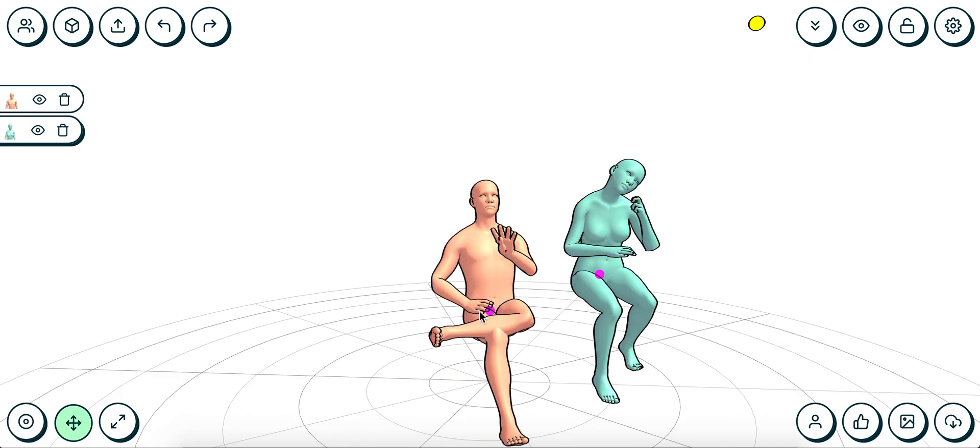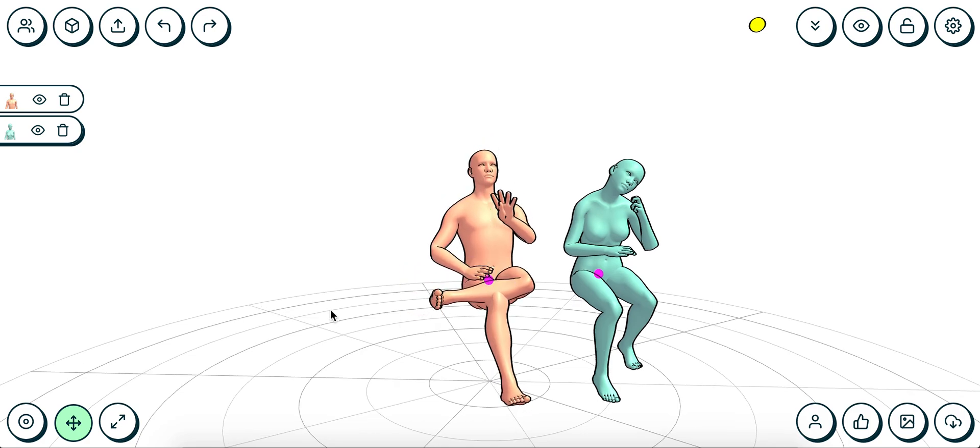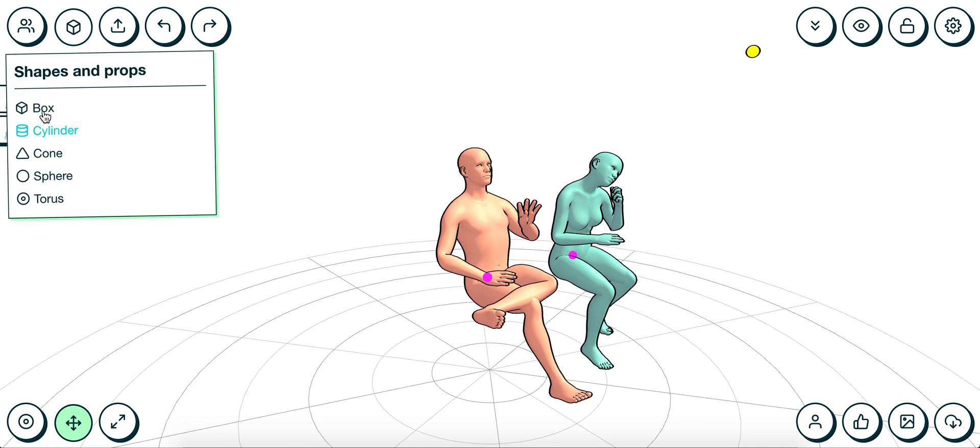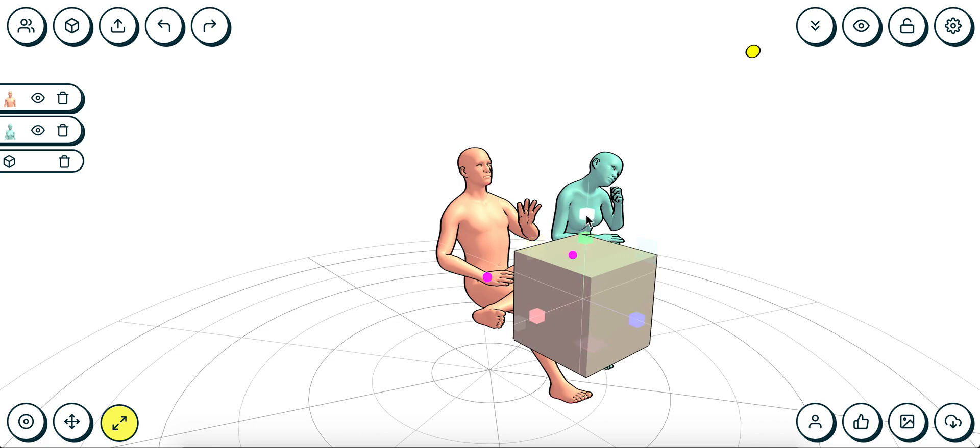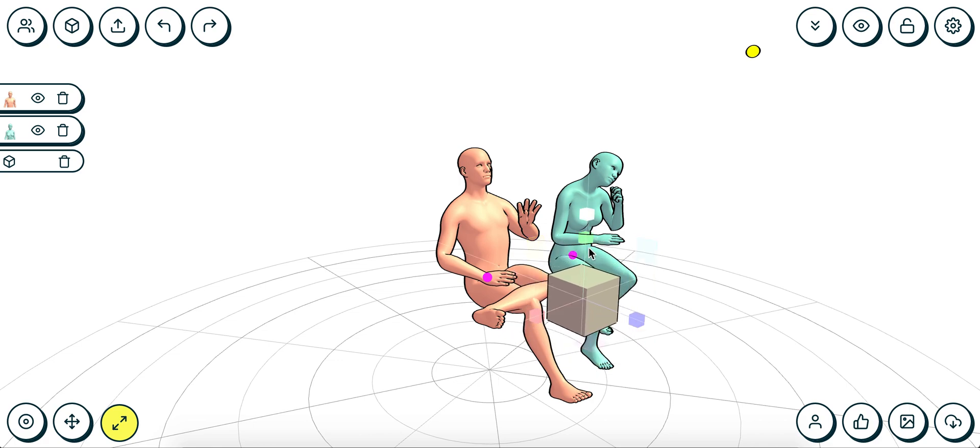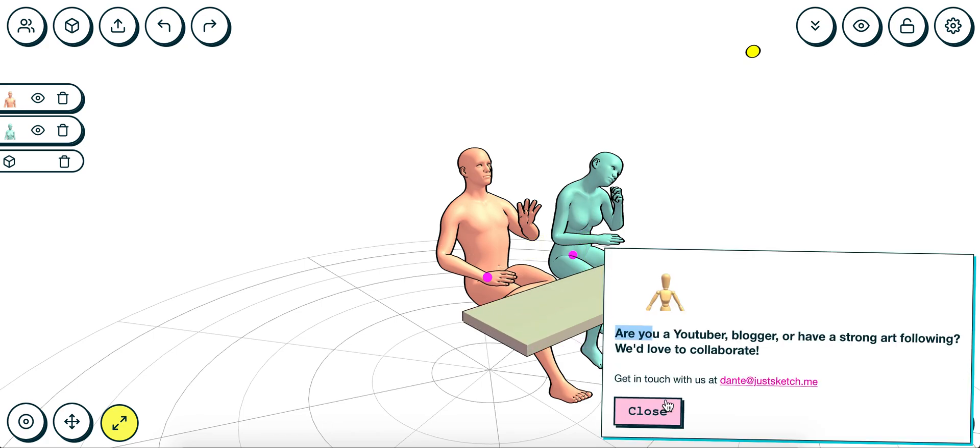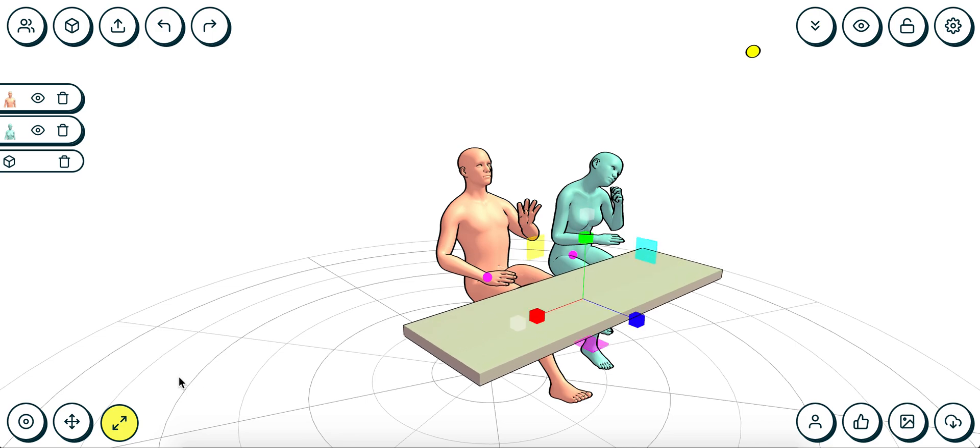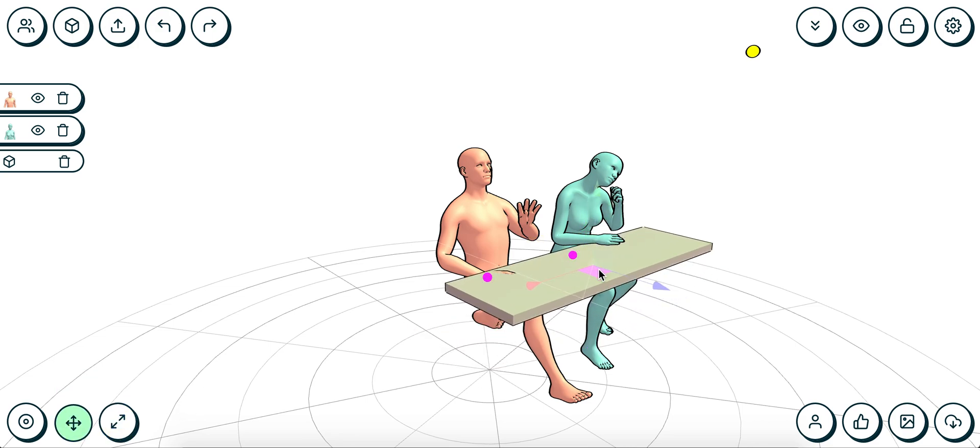The next thing we'll want to do is add some props to the scene. We've got some basic shapes over there that are very dynamic. We can take this and turn it into their tabletop by just flattening it and stretching it out. Cool, so now we've got a bit of a table for them. Let's move that into place.